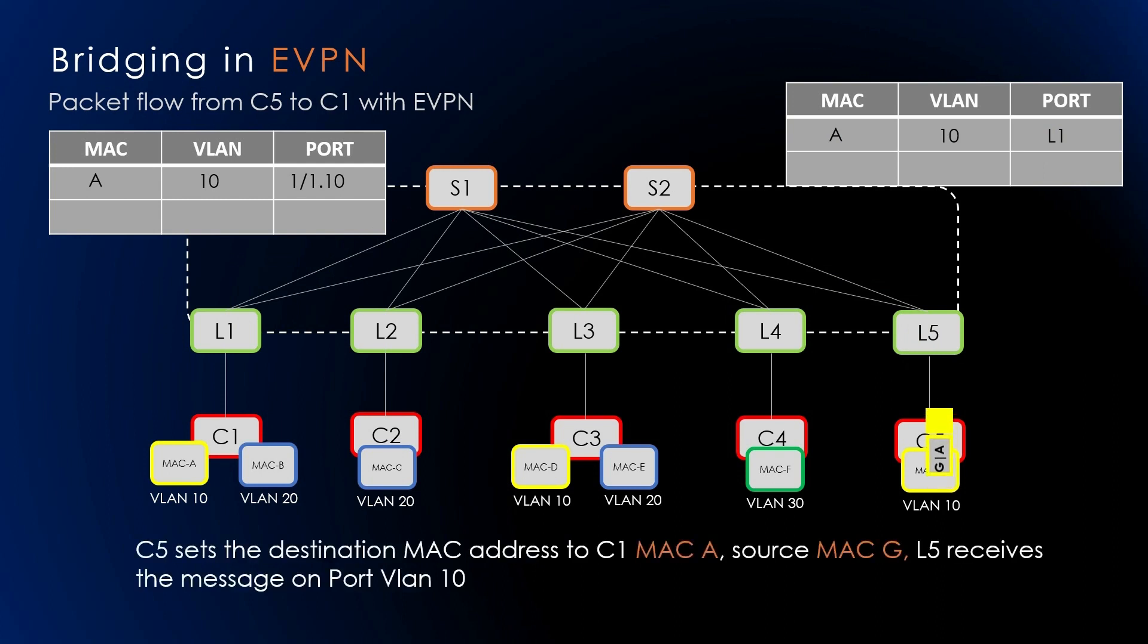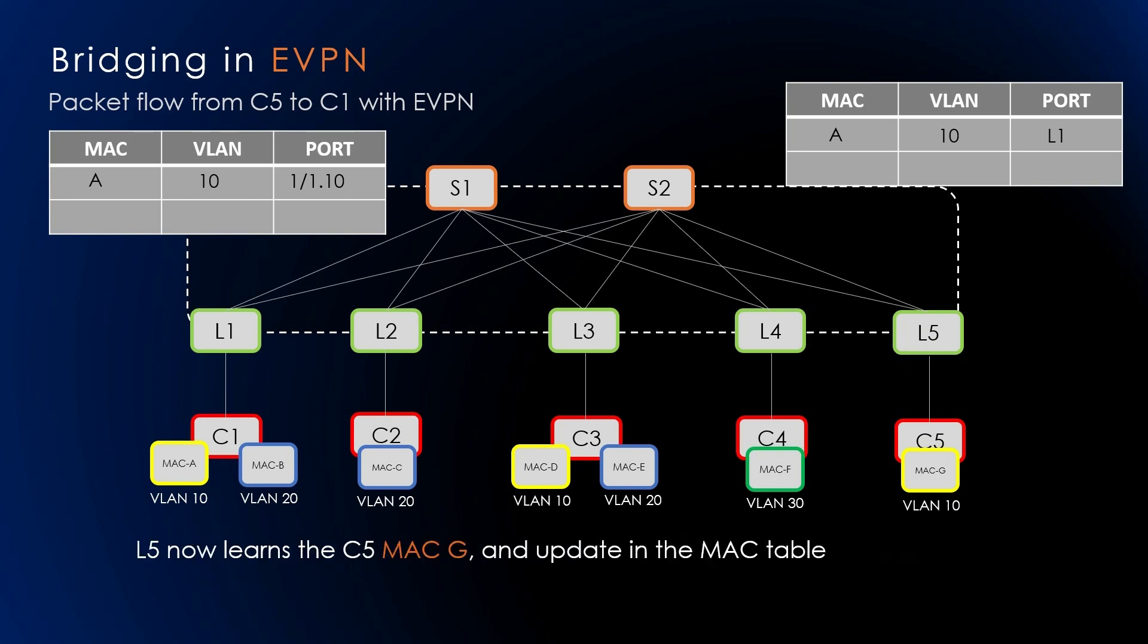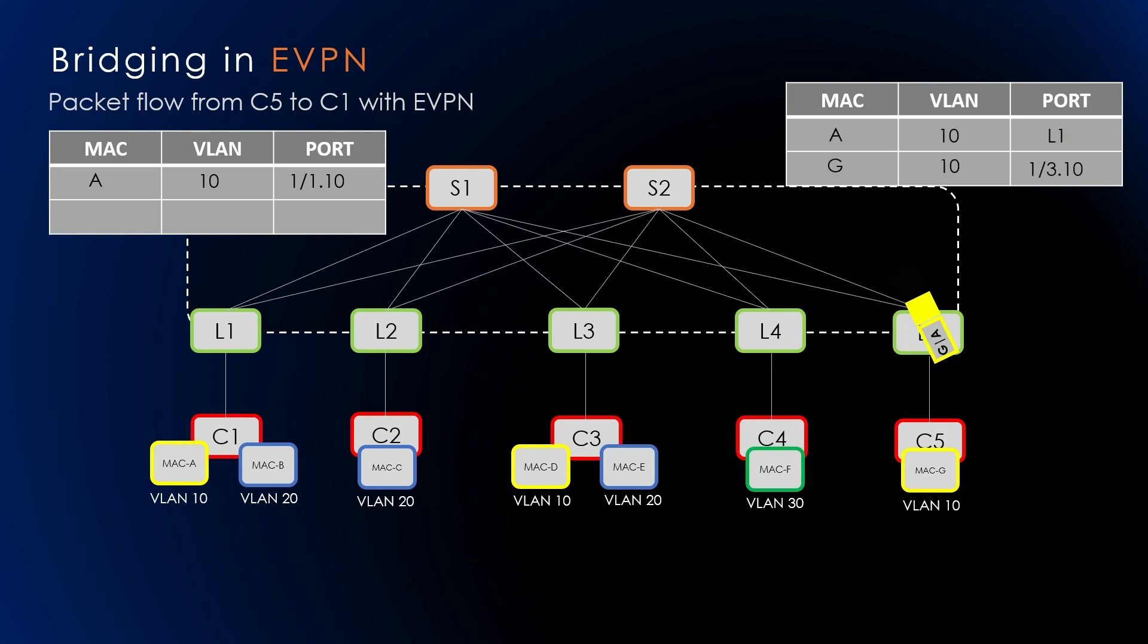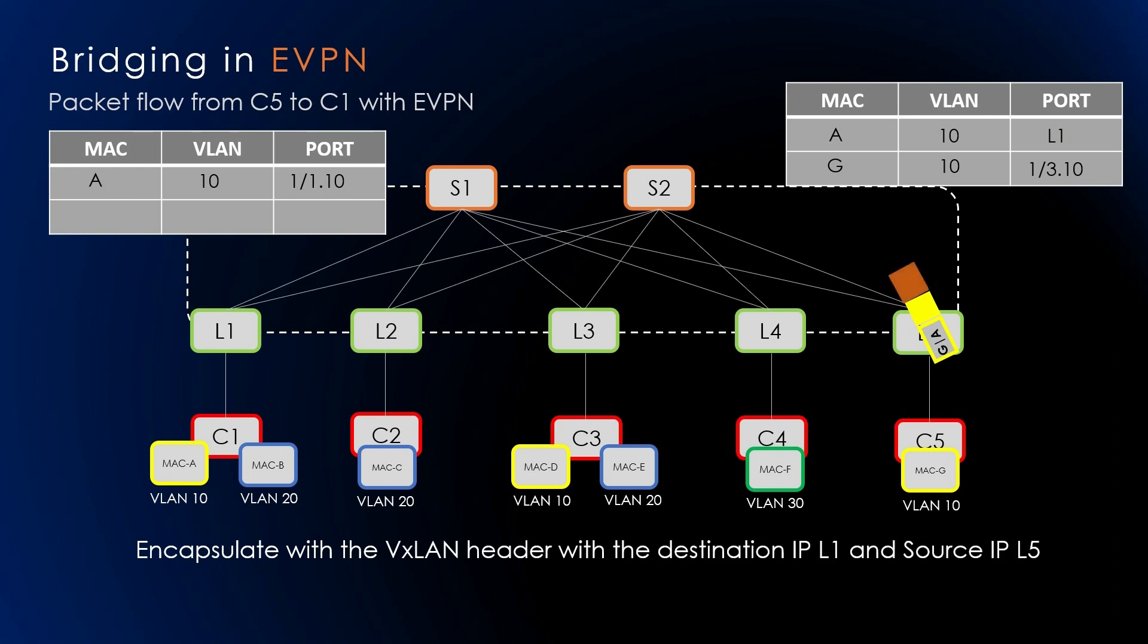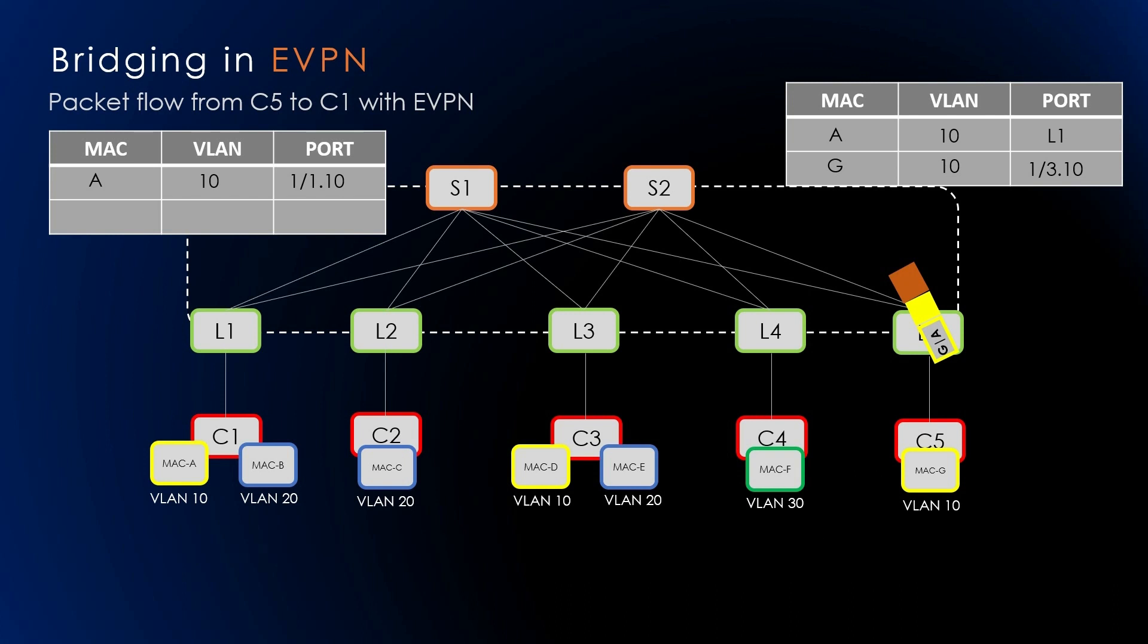Packet flow from C5 to C1 with EVPN: C5 sets the destination MAC address to C1's MAC, the source MAC to C5's MAC, and sends it to L5. L5 receives this message on port VLAN 10. L5 learns C5's MAC. Now L5 knows that C1's MAC is a remote MAC reachable via L1. It will update the information in the MAC forwarding table and then, based on the remote L1, will encapsulate with VXLAN header with destination IP as L1 and source IP as L5.